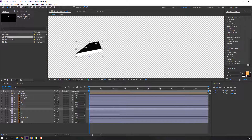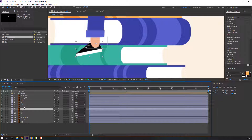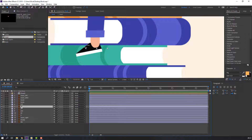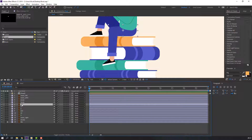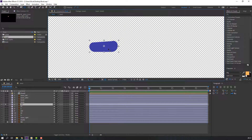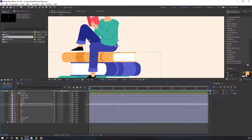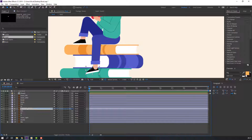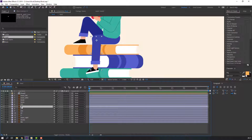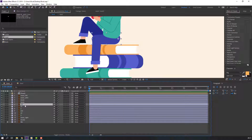Unhide again. Select layer 11, solo it, go to Pan Behind and move the anchor point up. Then select this layer, solo it, and adjust anchor point like this. Select layer one and parent to layer 11, then select layer 11 and parent to the body layer.